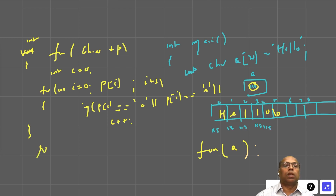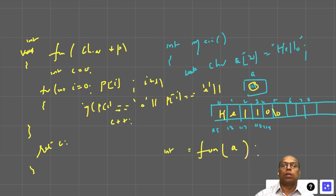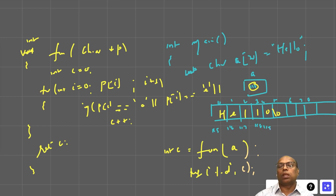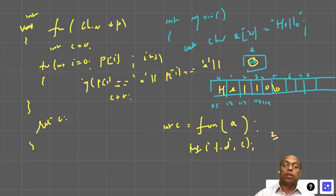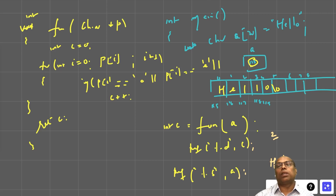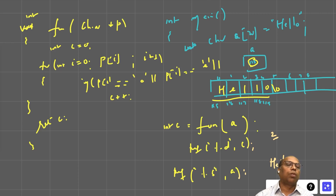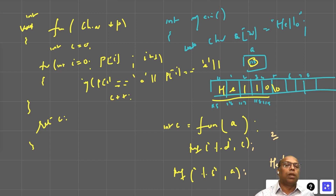The function returns the count of vowels as an integer. In main, store it as int count and print with %d. After that, I also print the string with printf("%s", a) — which starts from address 115 and prints until it reaches the null character. For "hello", I got the correct vowel count.